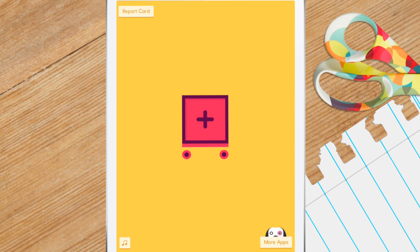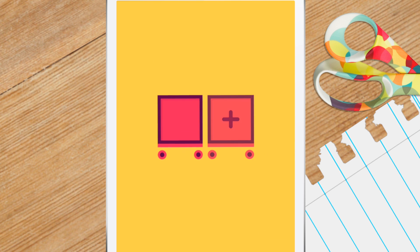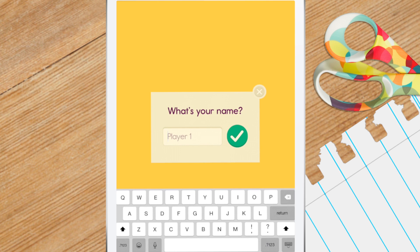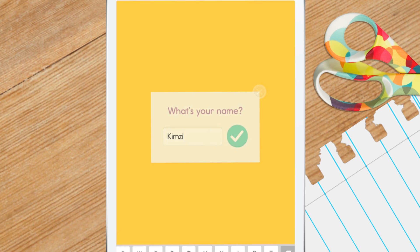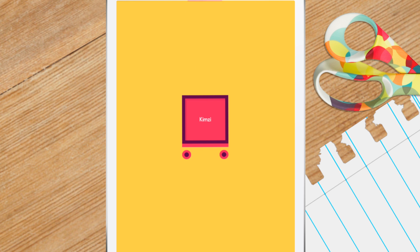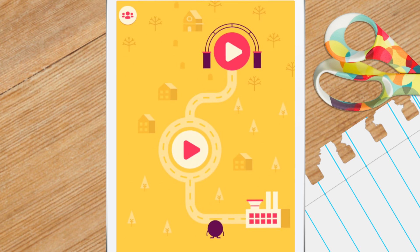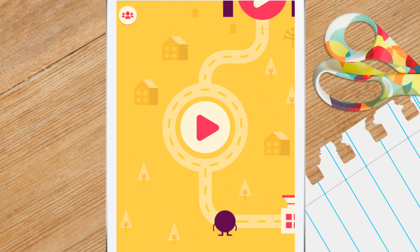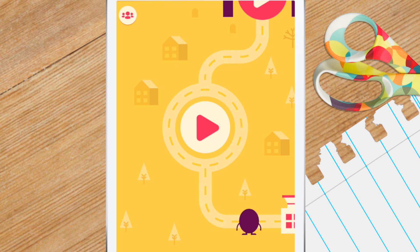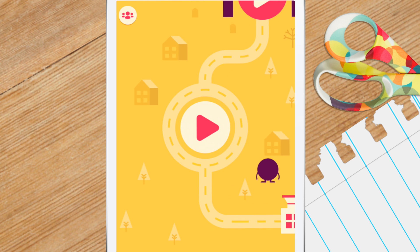The first thing you need to do is create a username. Next, you'll see a map with three different locations on it. There are two play buttons and a factory at the bottom. Choose one of the play buttons and tap it to begin.